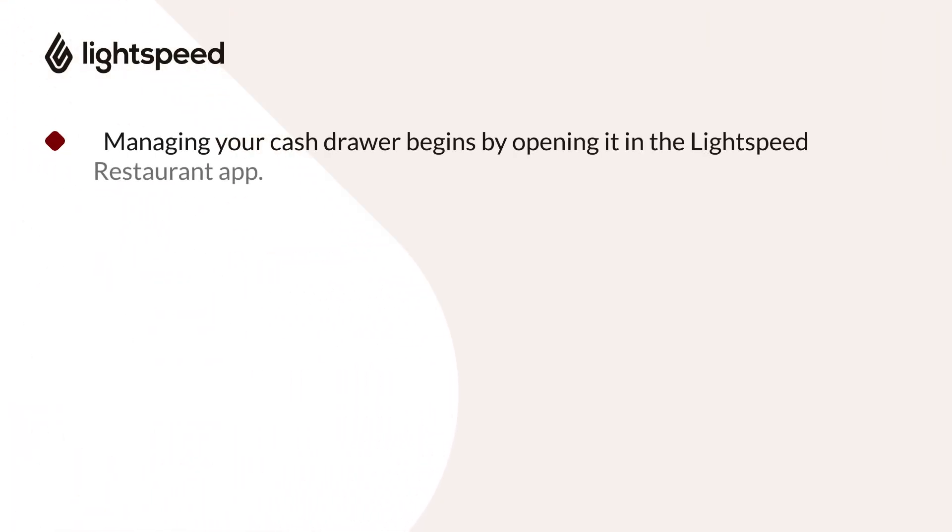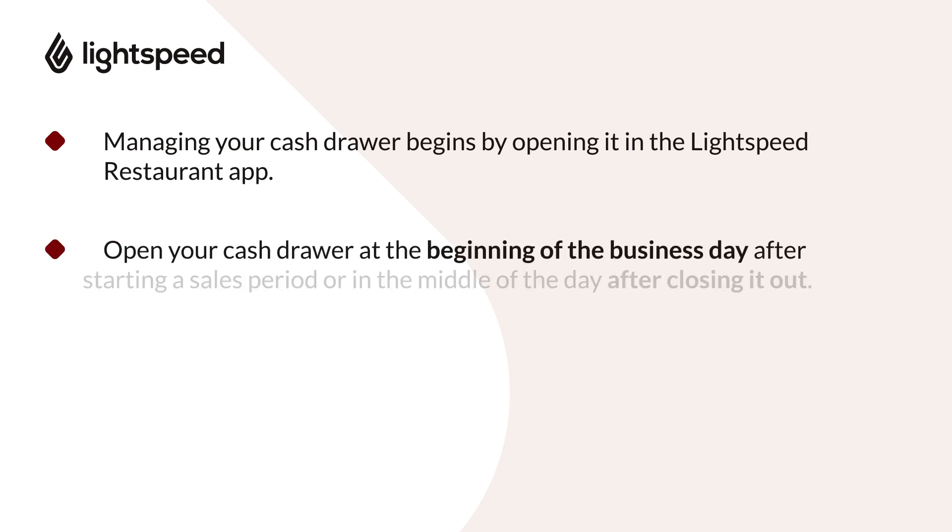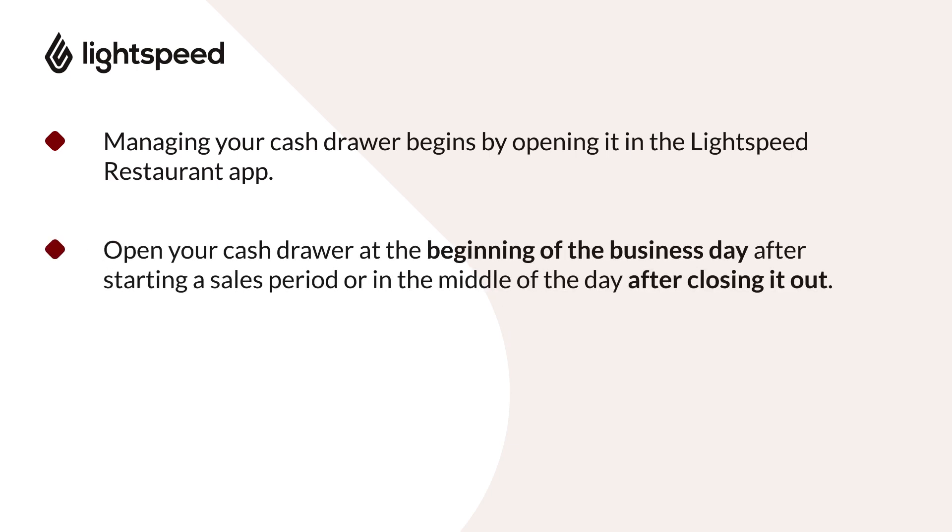Managing your cash drawer begins by opening it in the Lightspeed Restaurant app. You can open your cash drawer at the beginning of the business day, after starting a sales period, or in the middle of the day after closing it out.